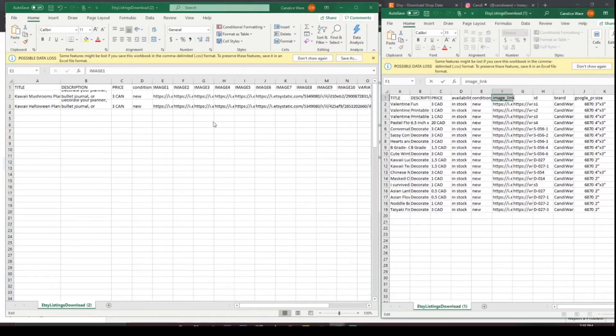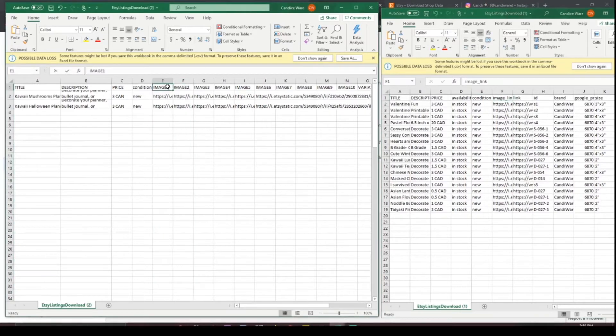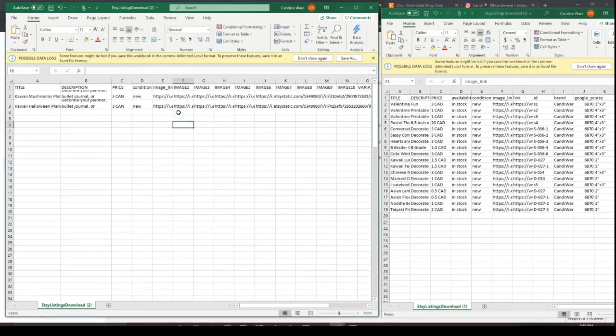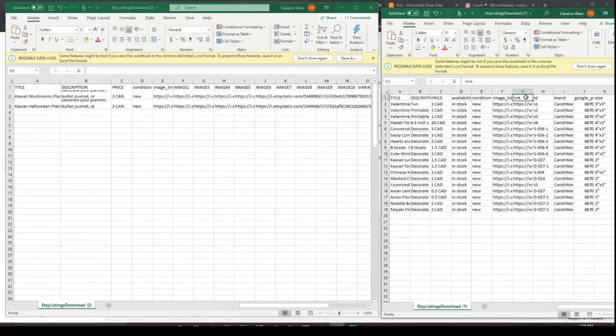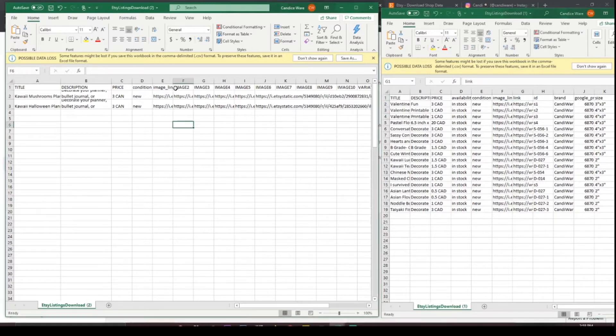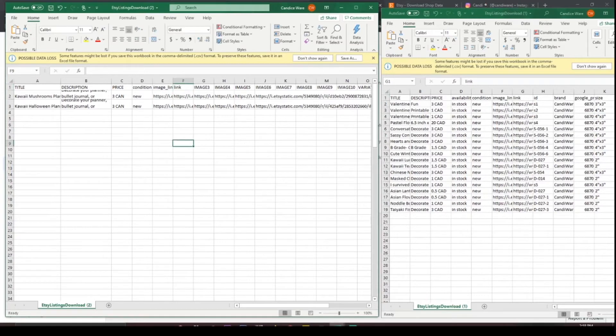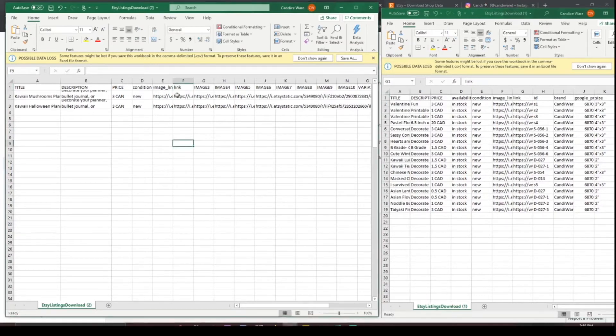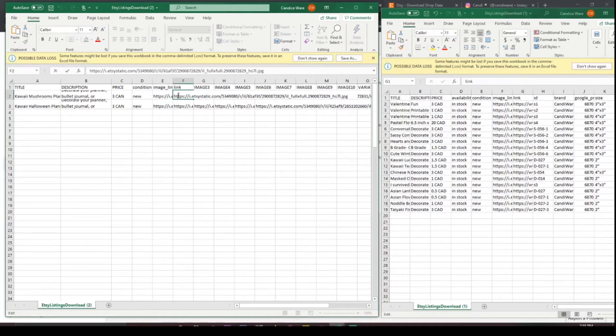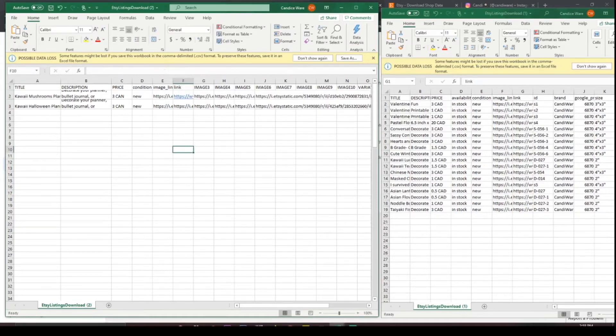We have image link so make sure the image that you like the most is sitting here in your first image. After that we've got link so link would be what your item is going to actually be linked to so you're going to need your Etsy listing up. First one I have is the mushrooms. We're just gonna highlight all of this and replace that.